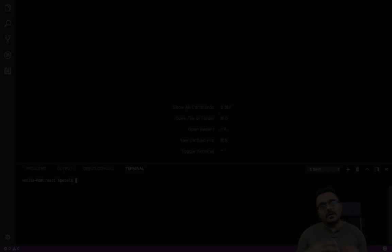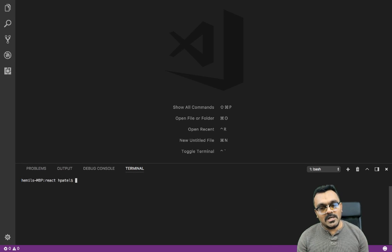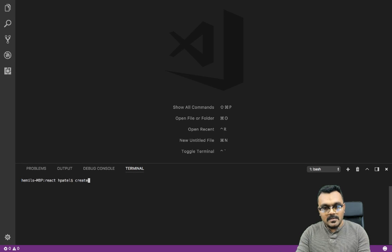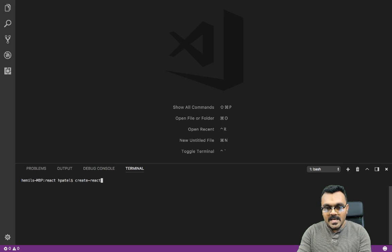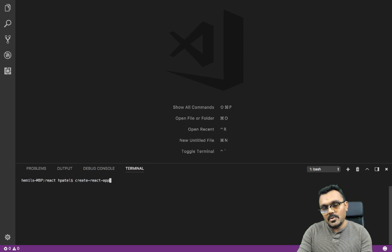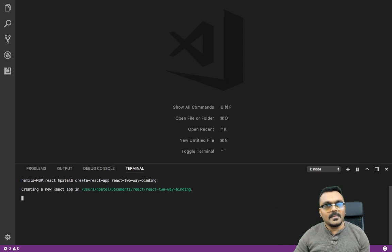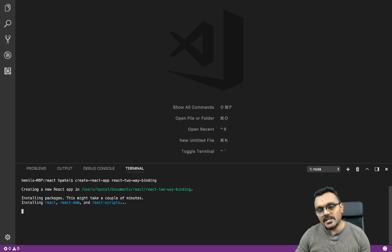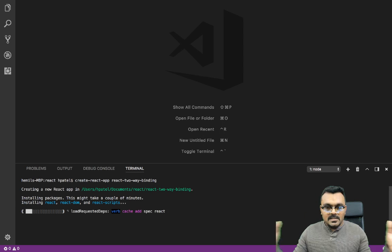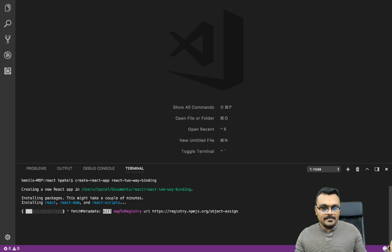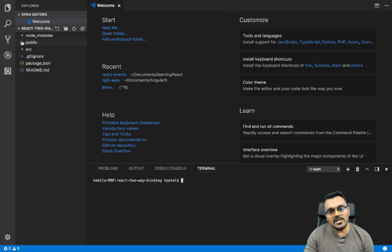All right, so let's start a brand new project with create-react-app. The name of the project would be 'react-two-way-binding', and that should create a shell project with some template features. All right, so the project has been created.